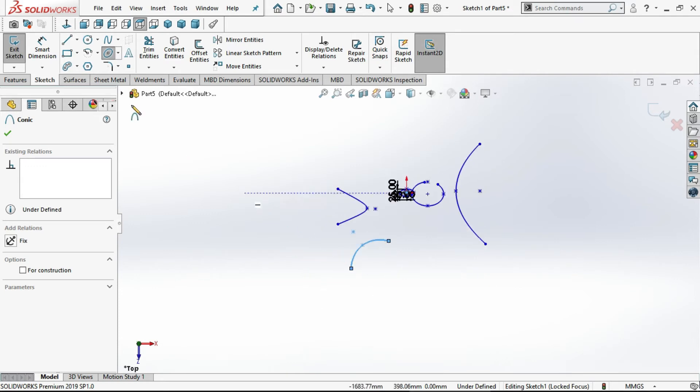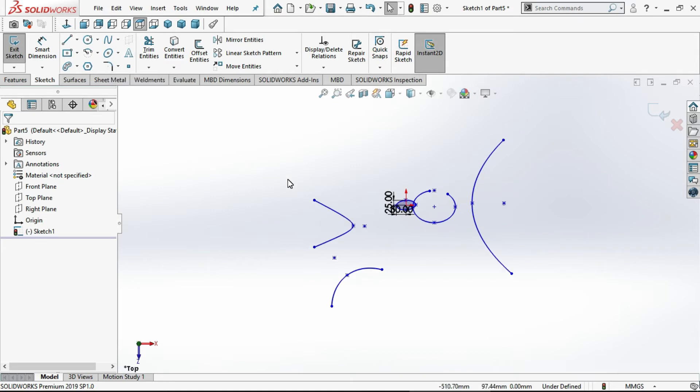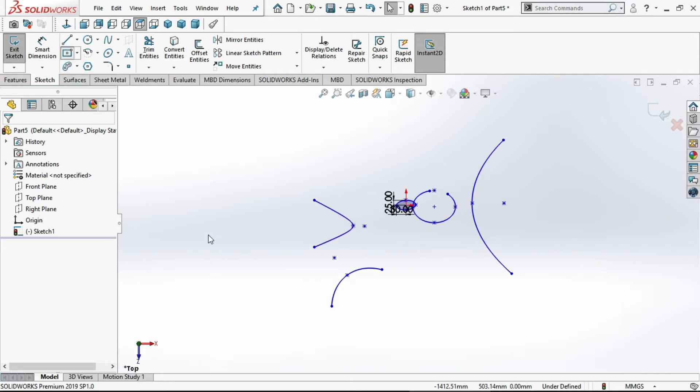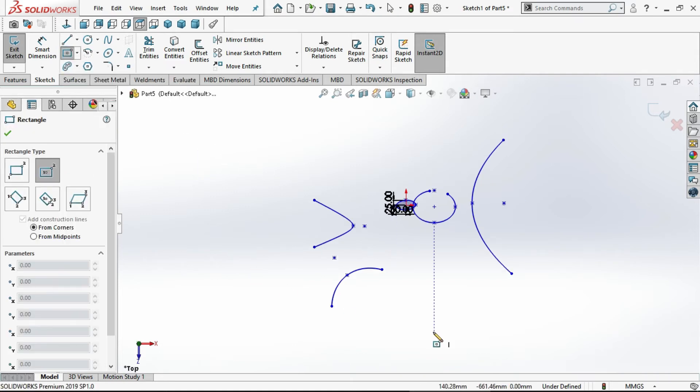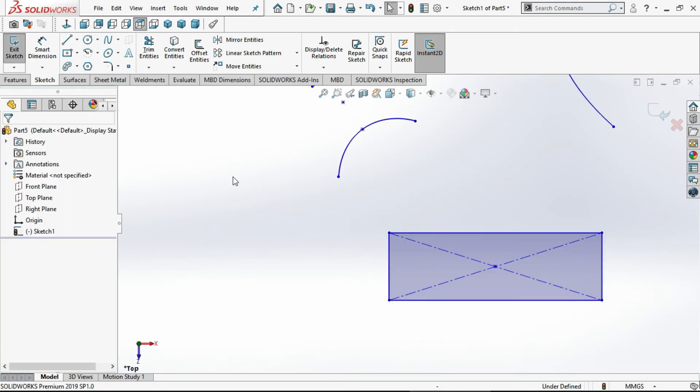Now we will discuss fillet and chamfer. Draw a rectangle. Now we will see the fillet, let's start the fillet.